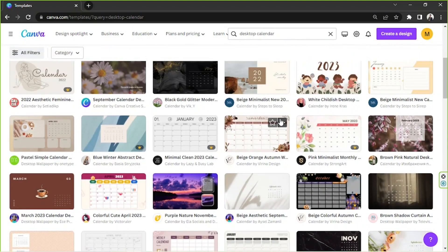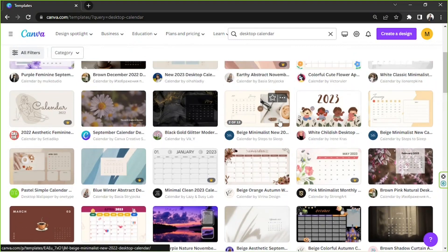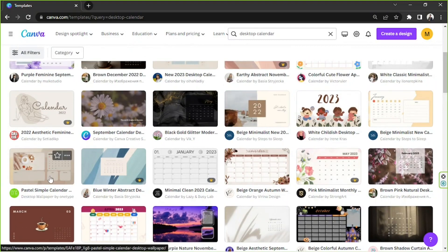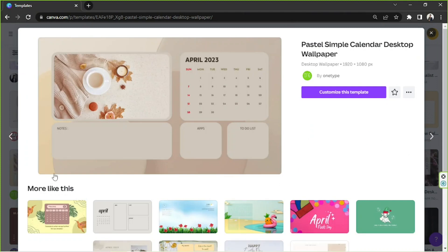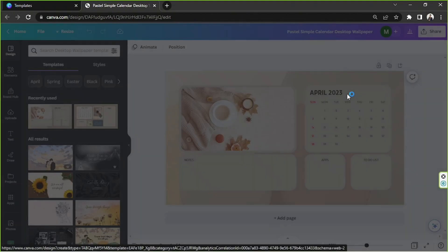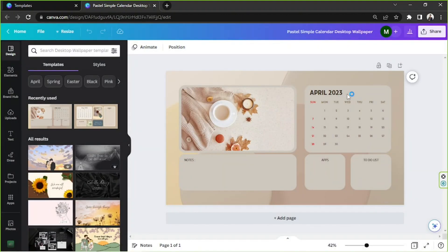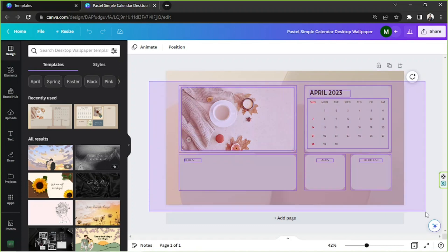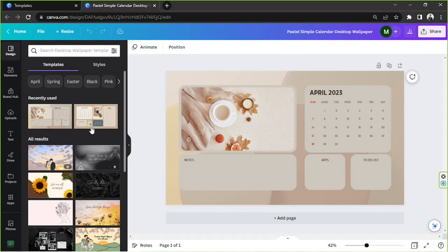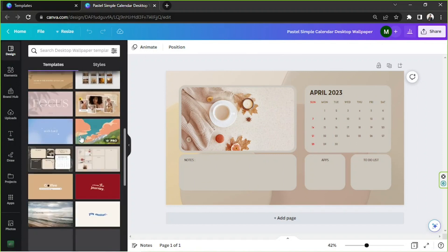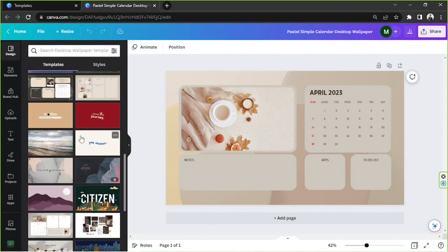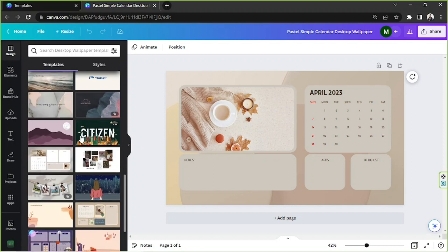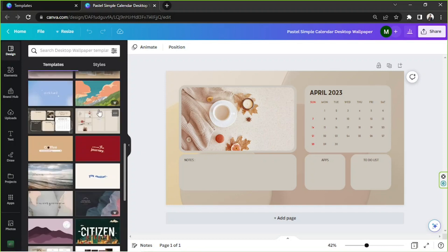I'm going to go with this one, for example. Once you choose one, click on it and then click on 'customize this template.' Here we are on the templates page. In case you'd like to change your template, you can go to the side panel over here and continuously scroll down and look for some templates that you might like.